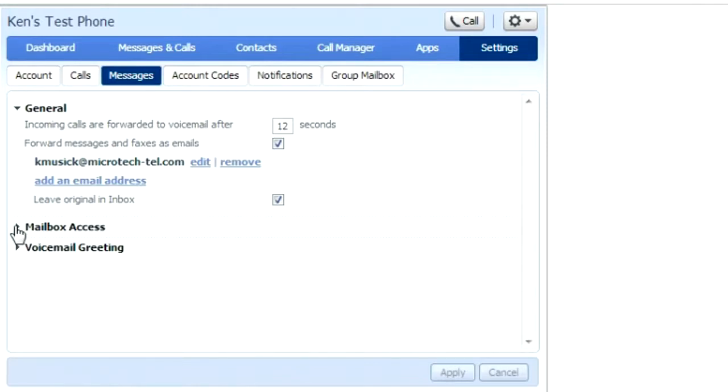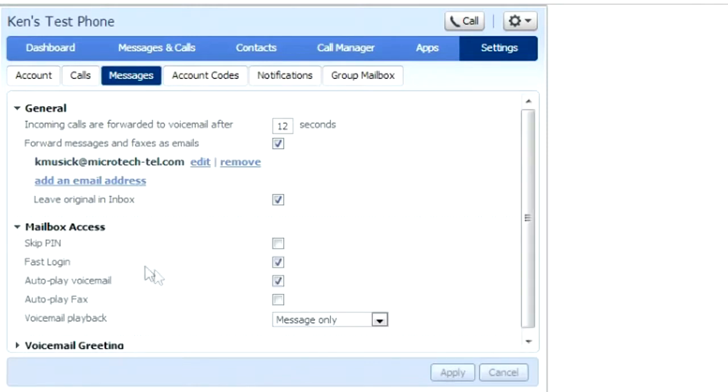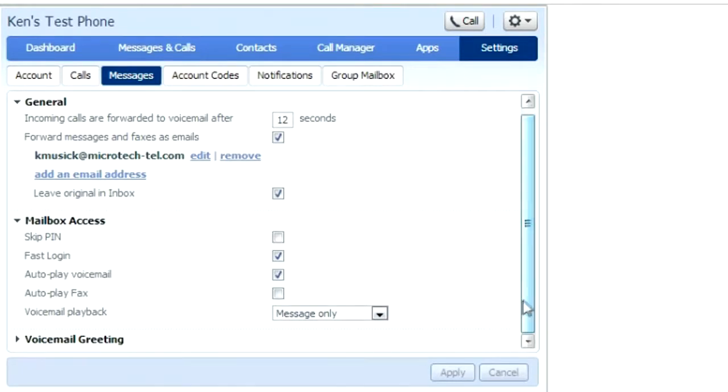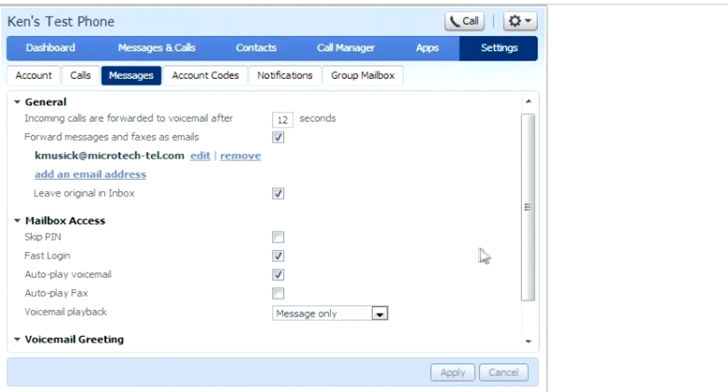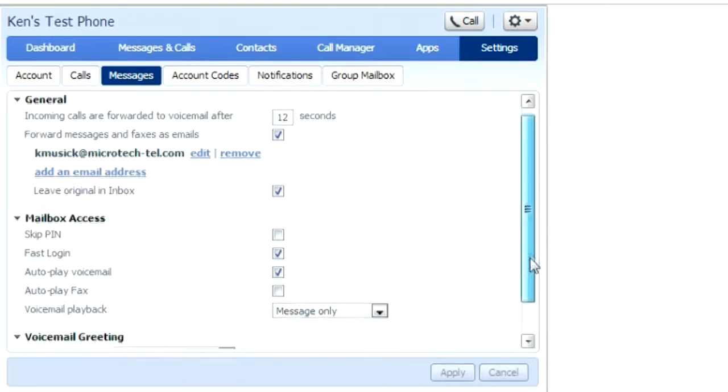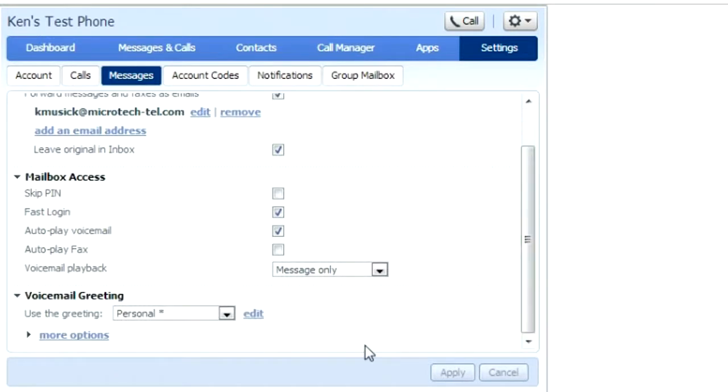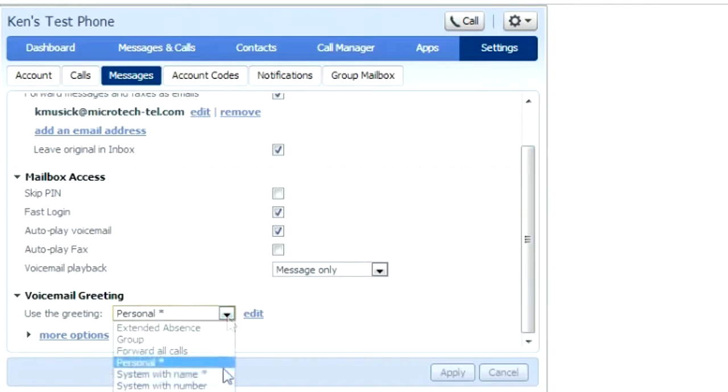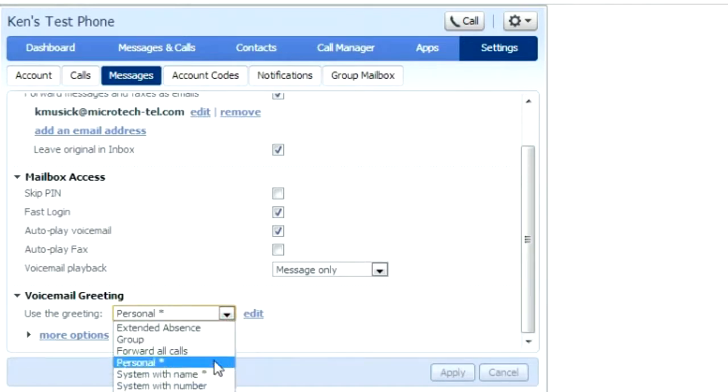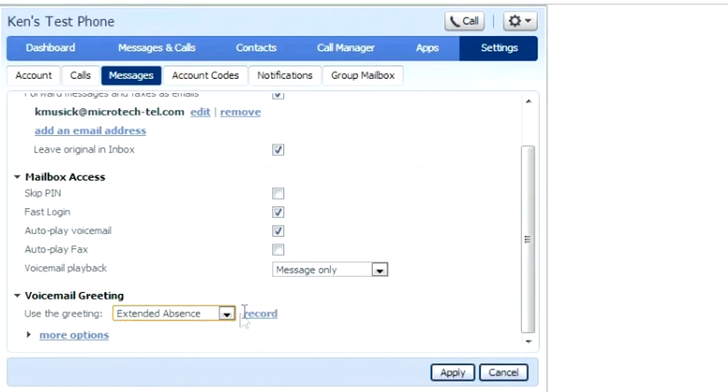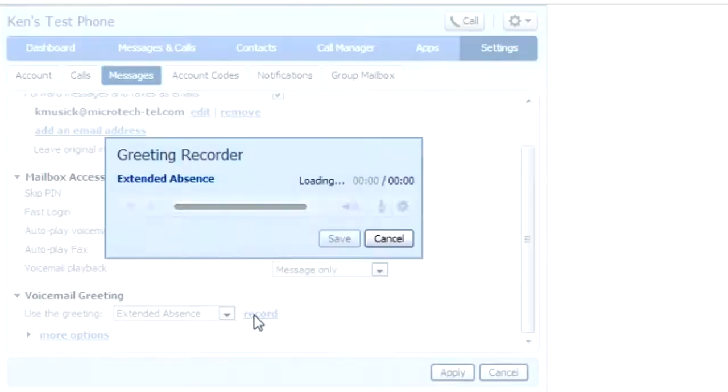Mailbox access allows you to program your preferences on how to access your voicemail from your phone. Voicemail greetings allows you to personalize your voicemail greetings. There are several different choices to choose from. If you choose a voicemail greeting that has not been set up yet, you can simply record from your desktop.